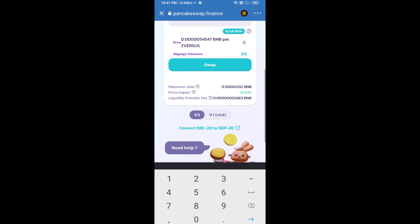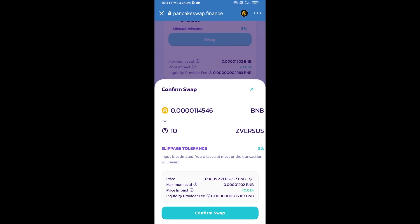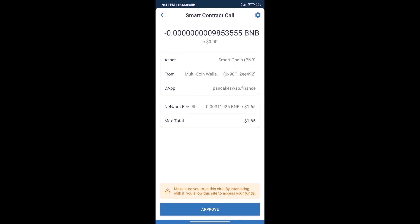Here we can check detailed information. Click on confirm swap. Here we can check transaction history and network fee charges.